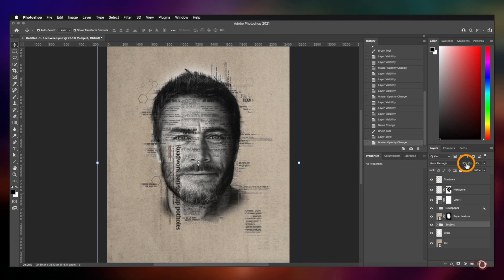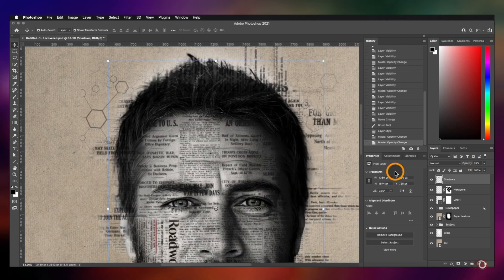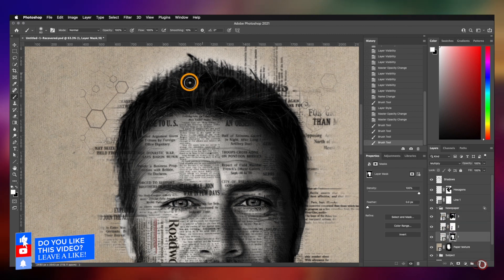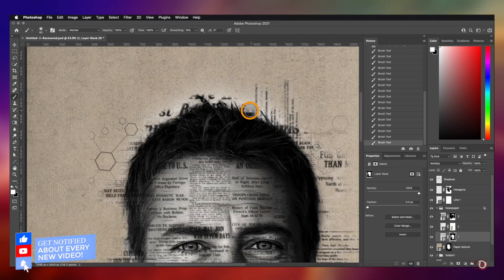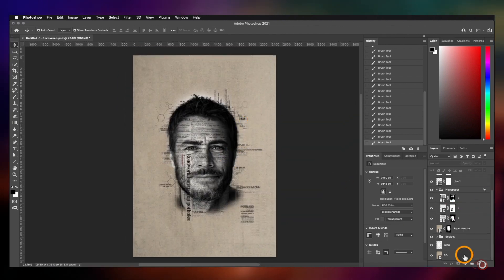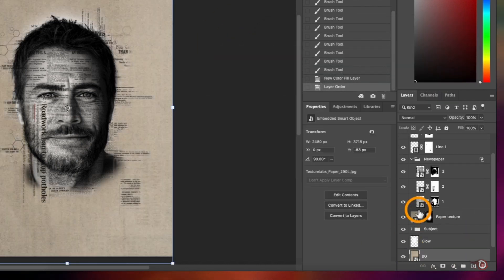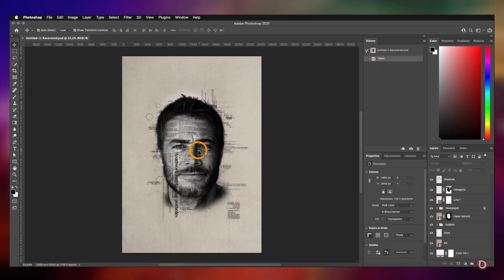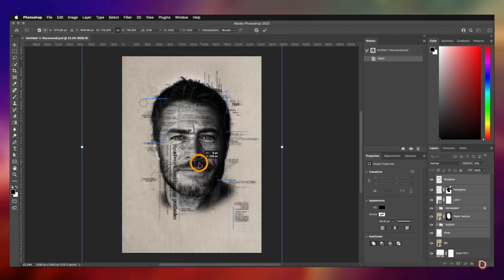Let's change the opacity of the subject layer a little — I think this looks good now. This part is looking odd, let's take care of that. Now it's okay, but the background seems a little dark. To correct it, I will add a solid color adjustment layer, make it white, and place it below the background layer, then bring down the opacity of the background layer.